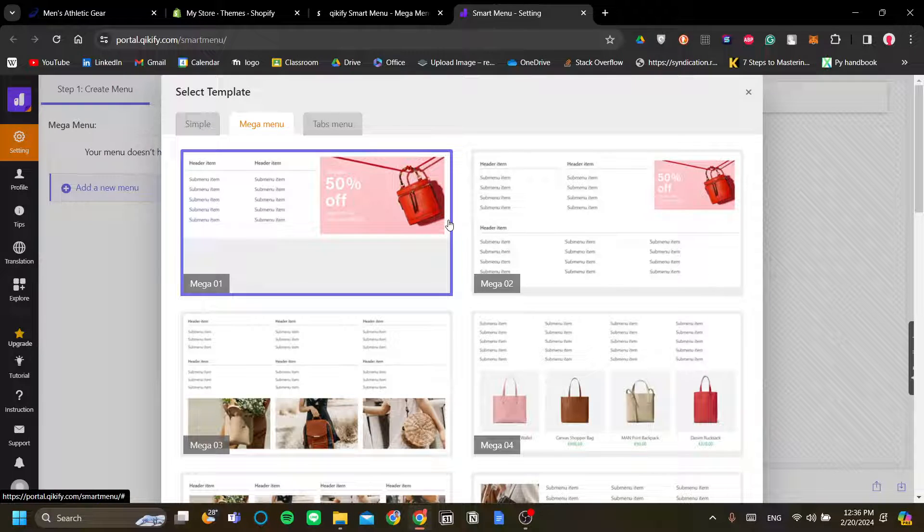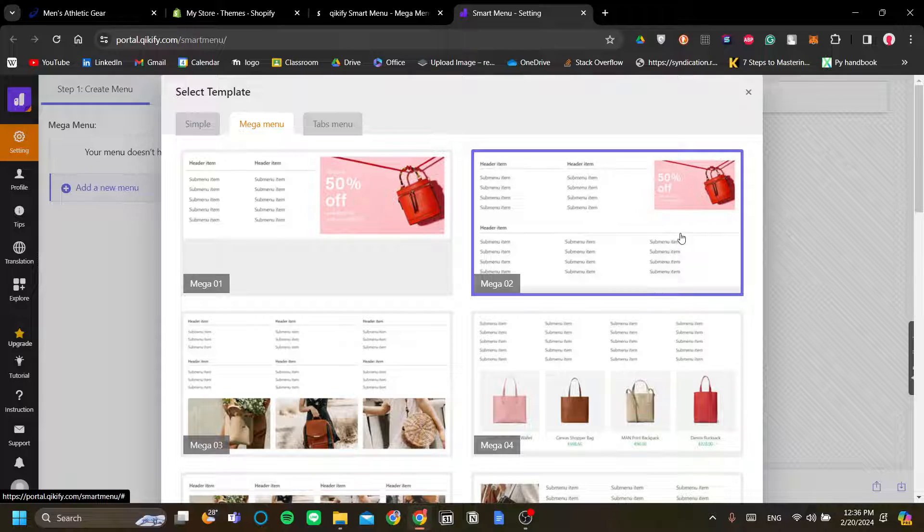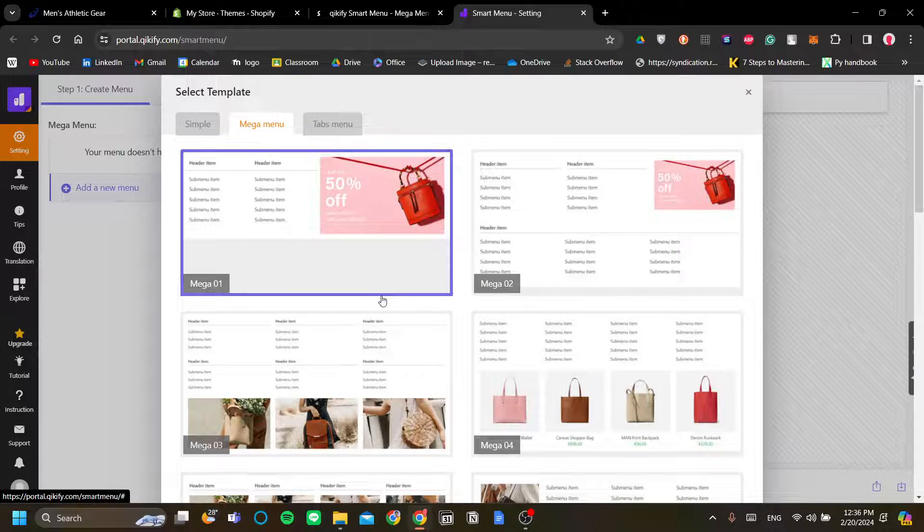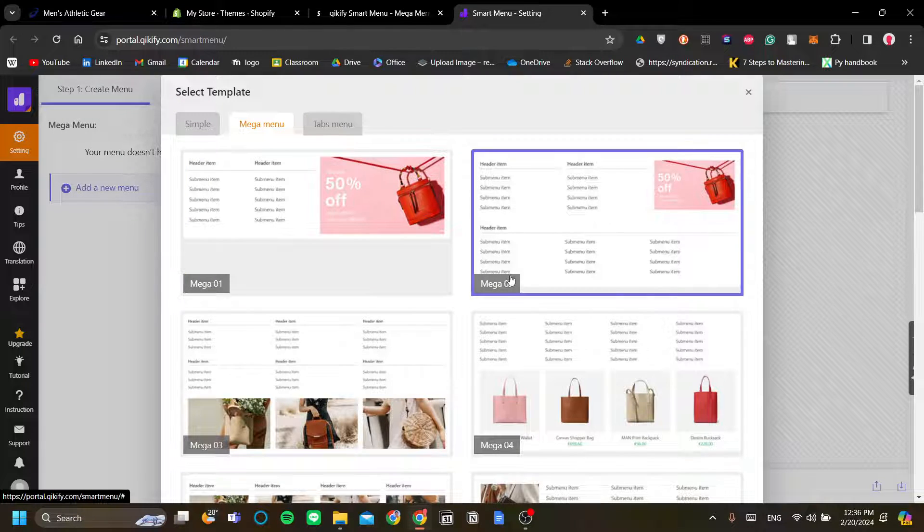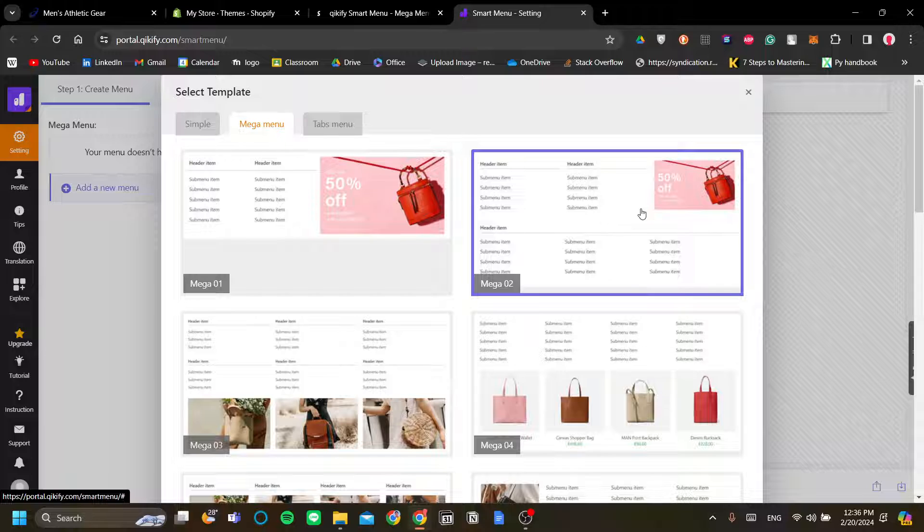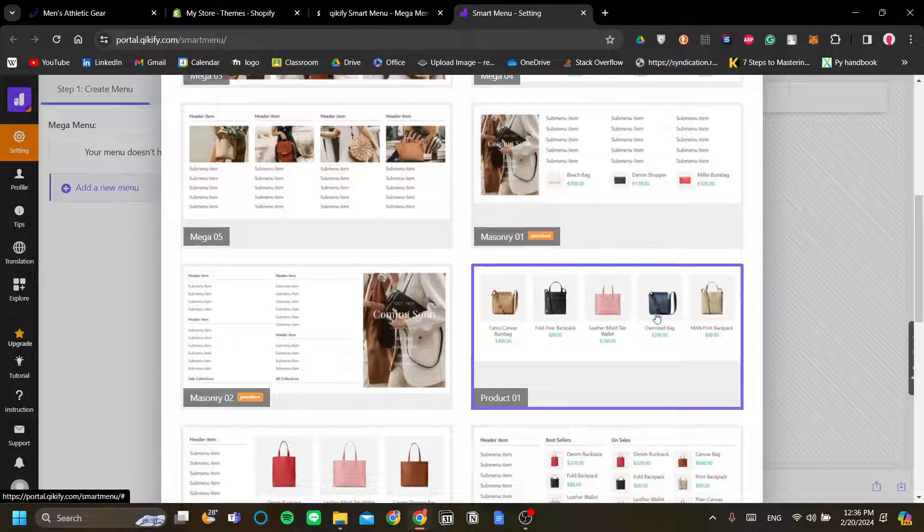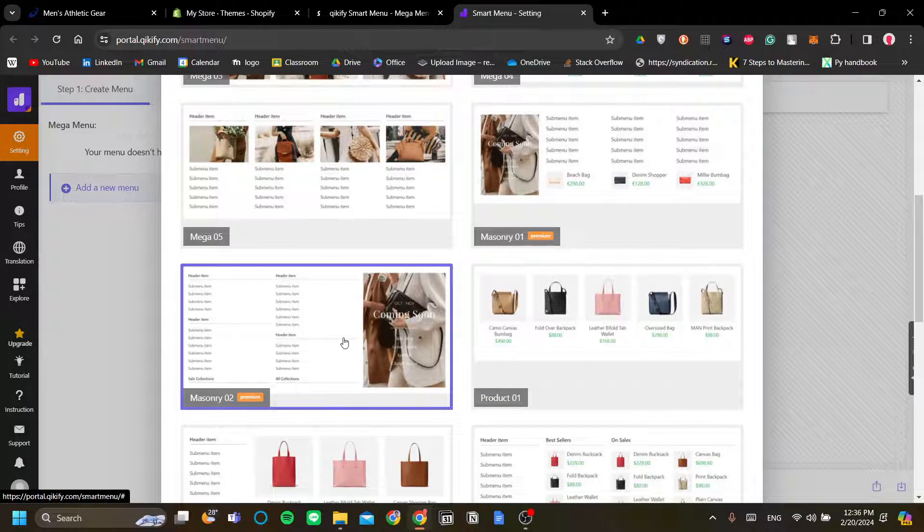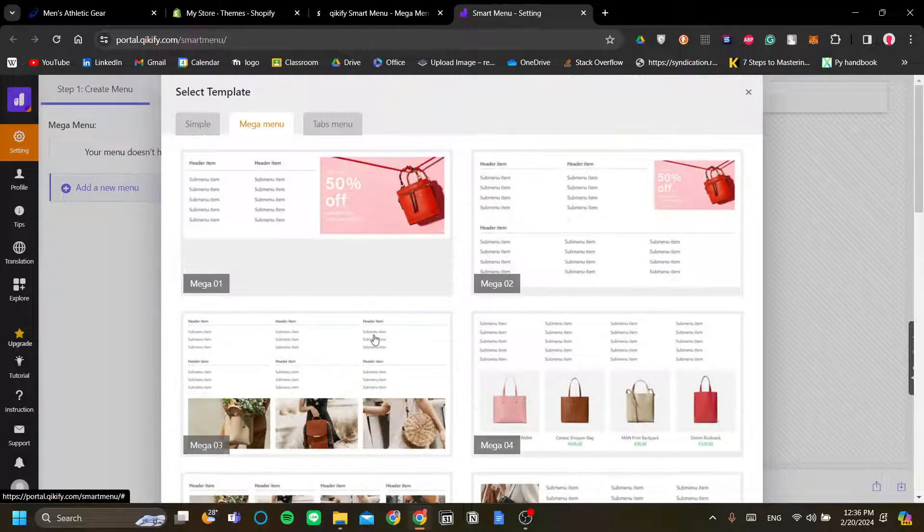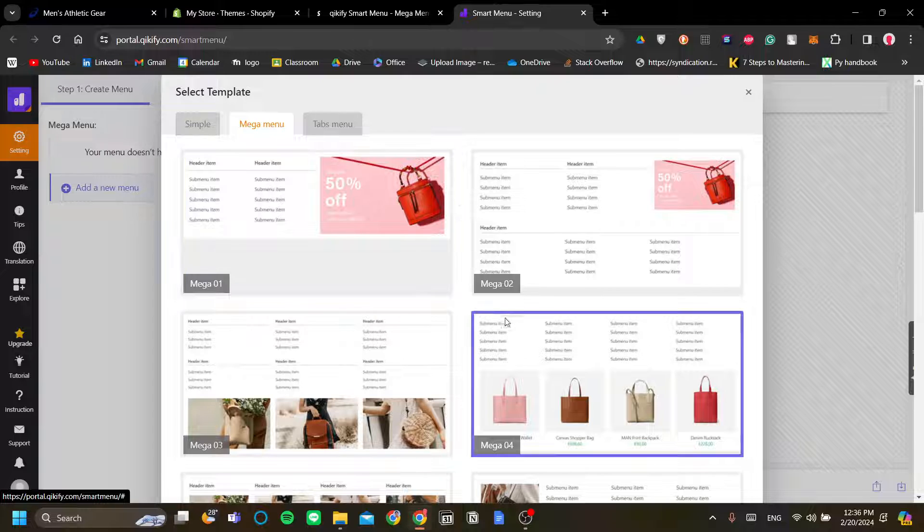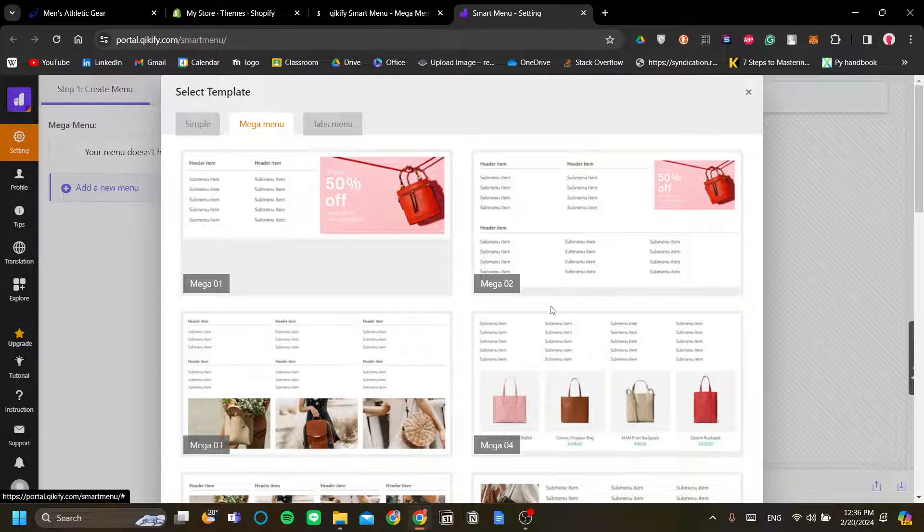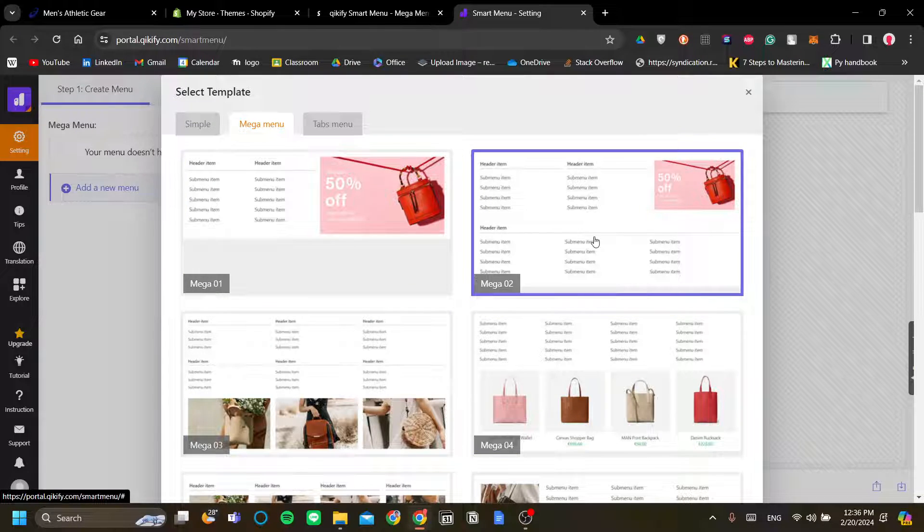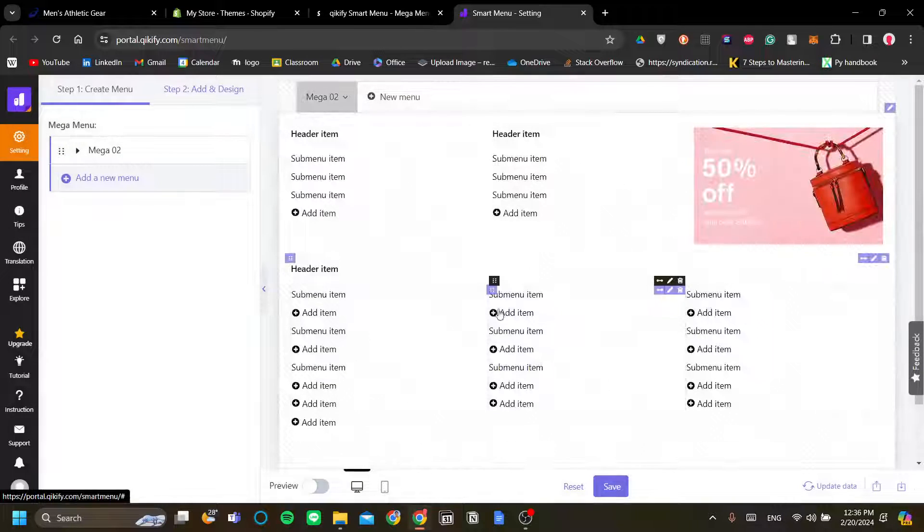Now, I think the mega menu that is the most relevant for my online store is mega 2. But if you choose product or masonry or mega 1, that's up to you. This is all purely preference. So let me use mega 2 as an example here.